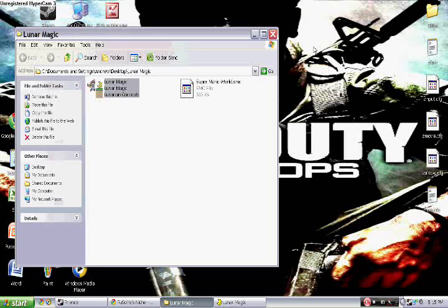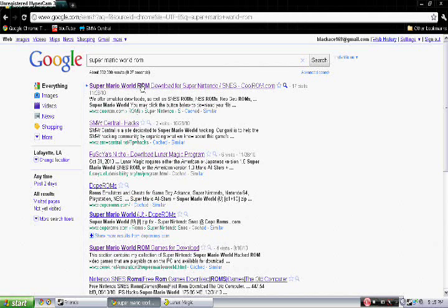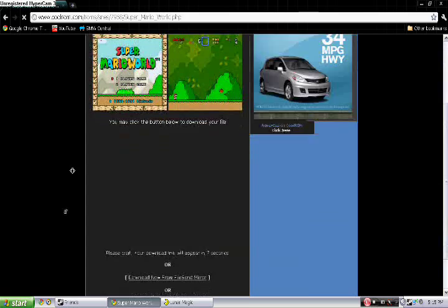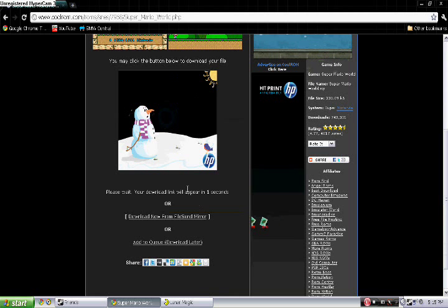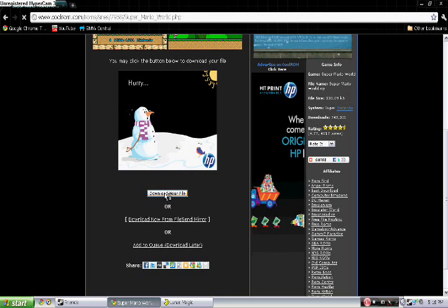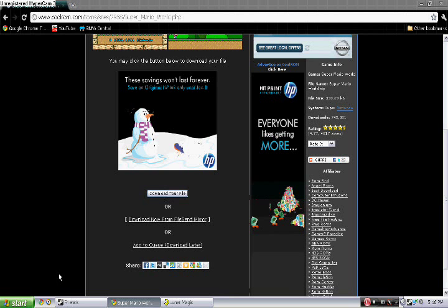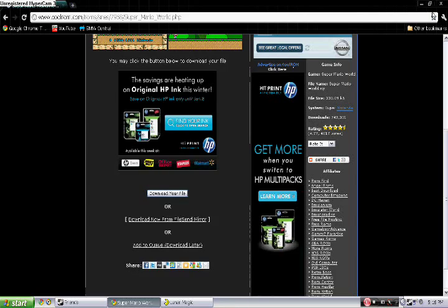Now what you want to do is get a Super Mario World ROM. Go back to the top and type in Super Mario World ROM. Go to the first one which says CoolRoms.com, scroll down, and it will say 'Please wait, your download link will appear in 4 seconds.' Then click download your file. It shouldn't take very long to download. When you download it, get the Super Mario World SMC file and extract that to your desktop.